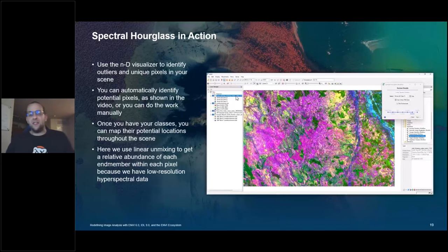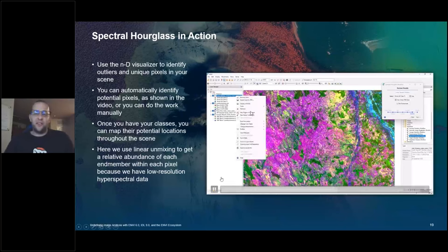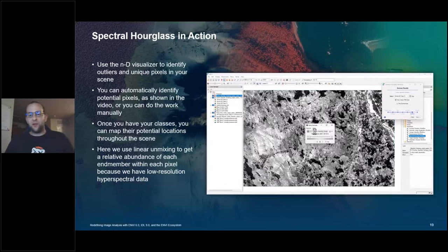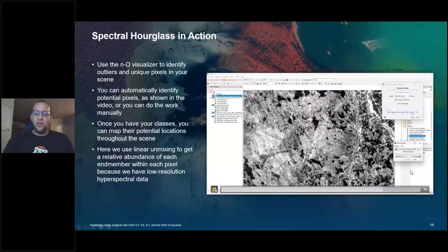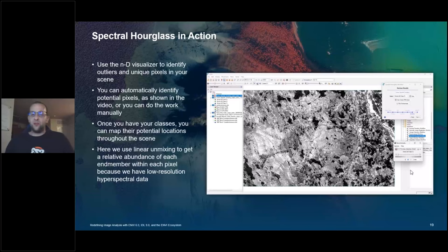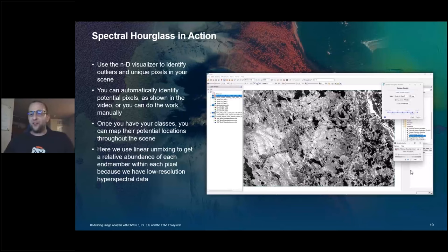The second-to-last step of the spectral hourglass workflow lets me map potential locations or abundance of spectral features found earlier. Here I did spectral unmixing, which gives a 10-band dataset that I can visualize with a band animation — a grayscale representation of how much of one of the minerals or materials found through the N-dimensional visualizer is likely present elsewhere in the scene. This workflow has been around a long time in Envy and is referenced in papers — it's needed some much-deserved love, and we hope people enjoy the new capabilities and fresh look.